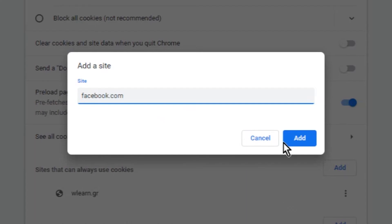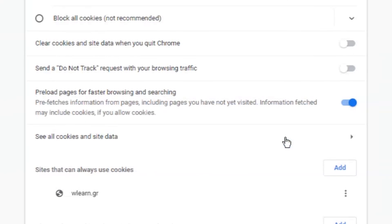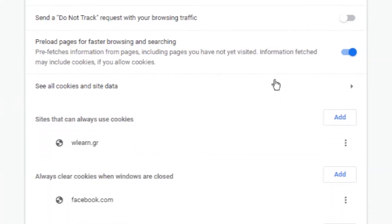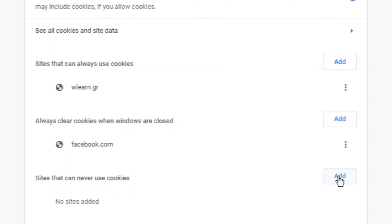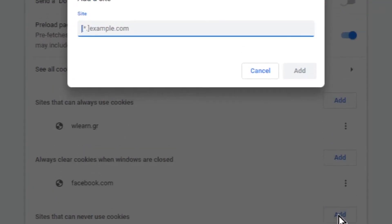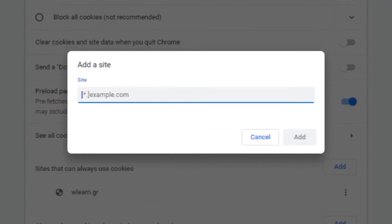And the last list is called sites that can never use cookies. Obviously here you can add websites that you don't trust to save any cookie on your PC.